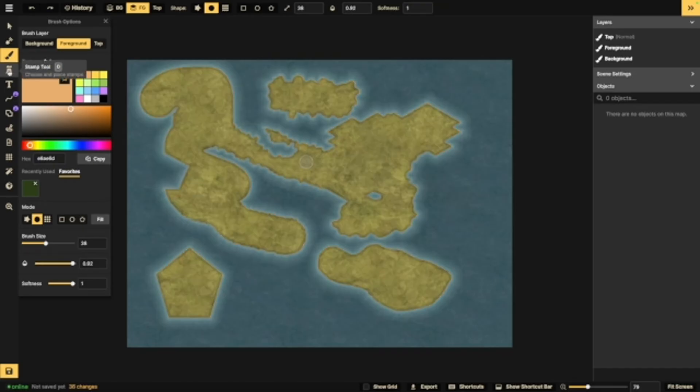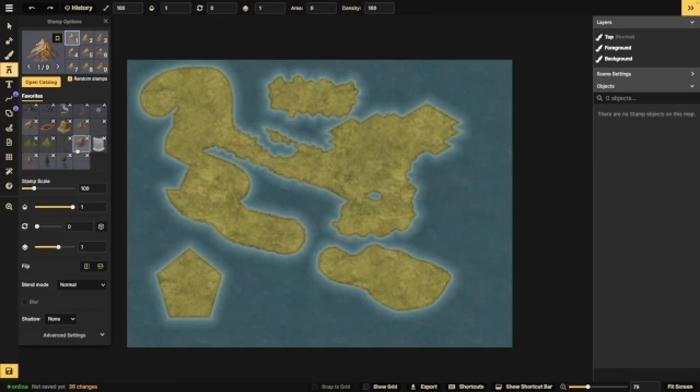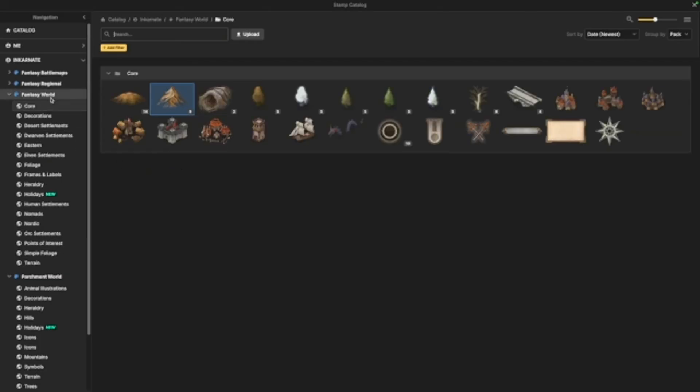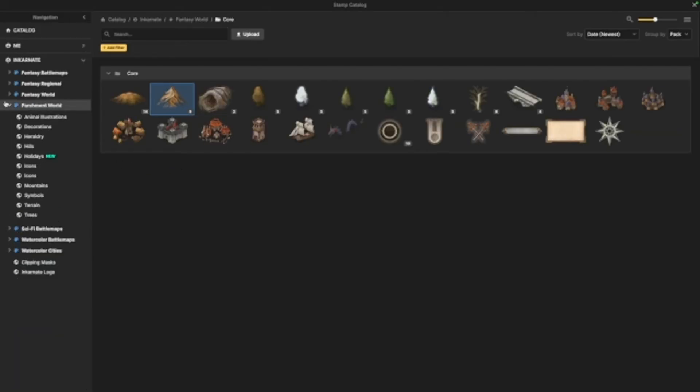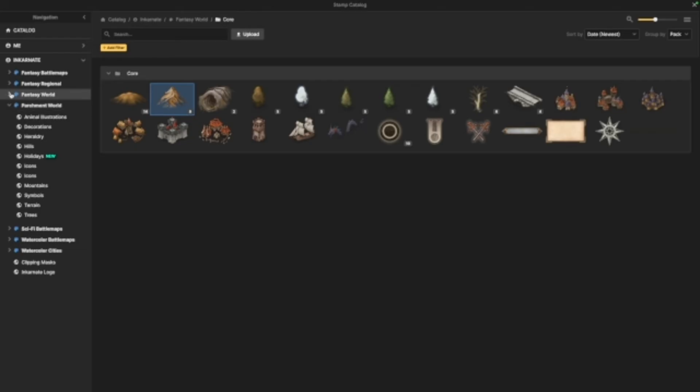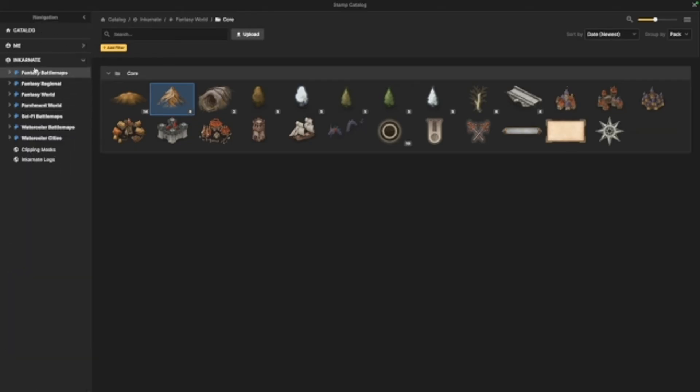Now, we're going to move on to the stamp tool. This is the one you're probably going to use the most often. It's where you're going to find mountains and trees and hills and decorations and all of that kind of stuff. Now, this catalog is absolutely massive. We cannot go through the whole thing, but here's a look of everything that's in there. You, of course, have your fantasy world, which is automatically open for us. You've got every stamp from every world available to you, including things like sci-fi battle maps, which is new.